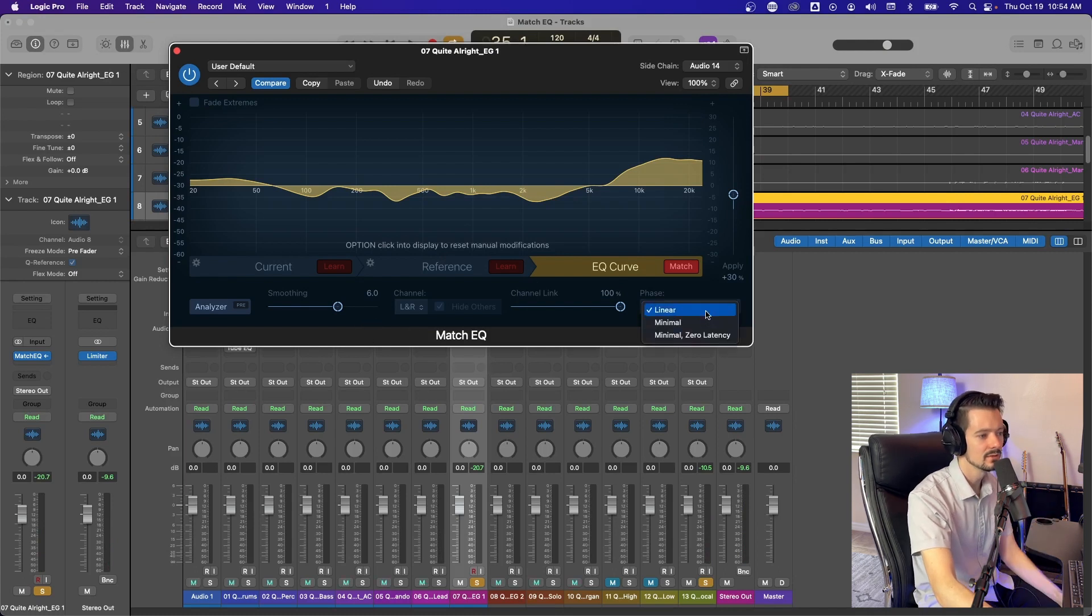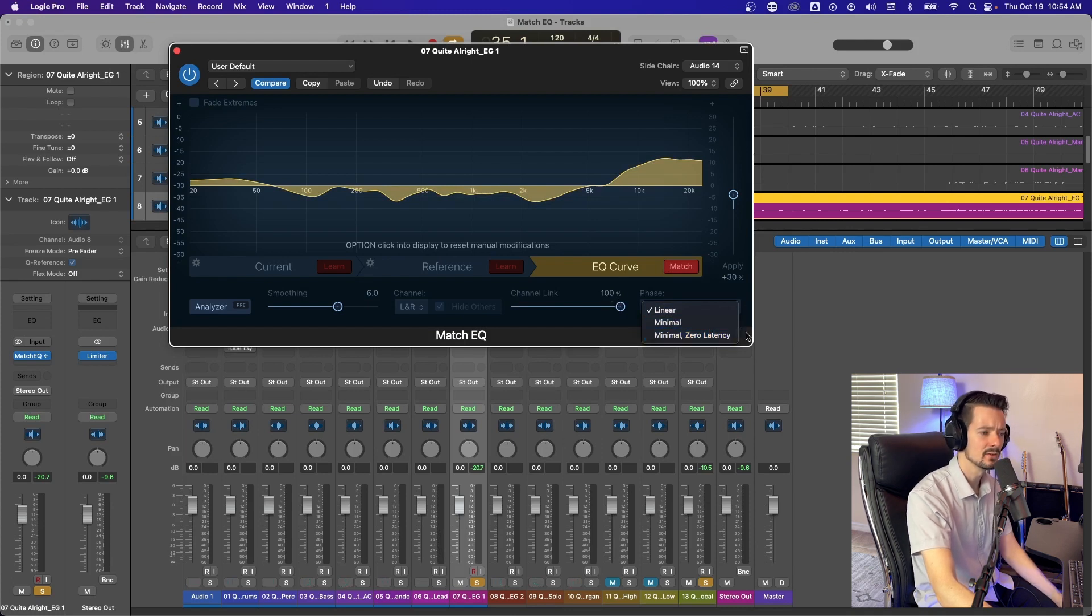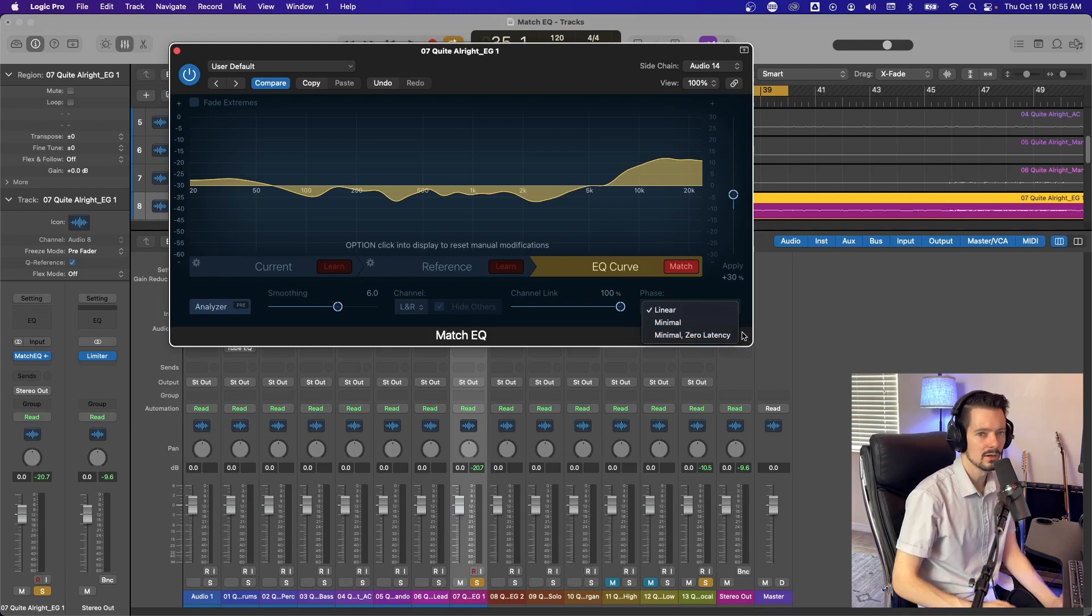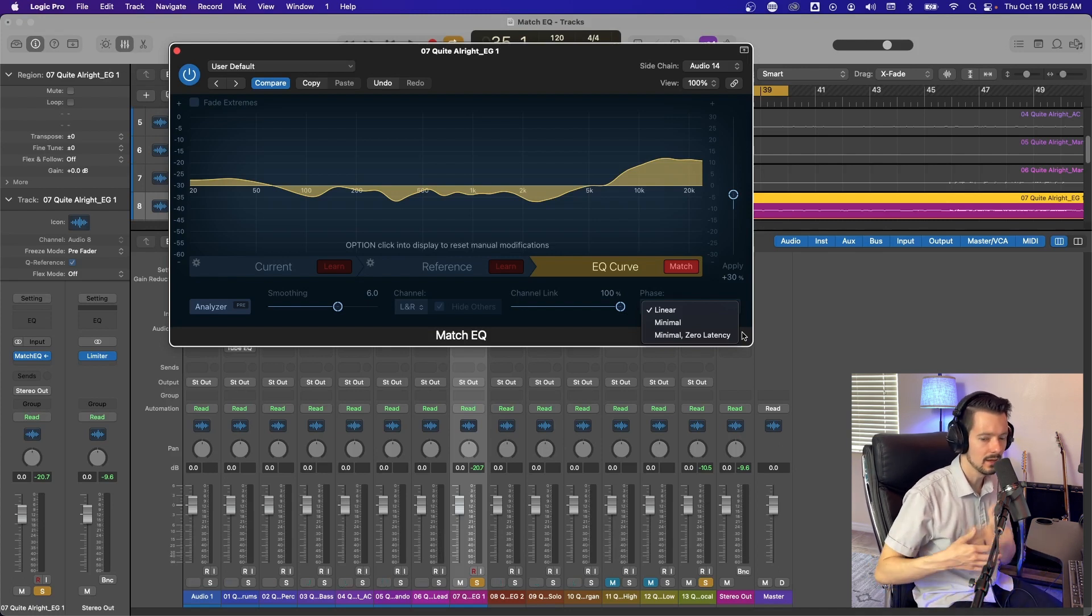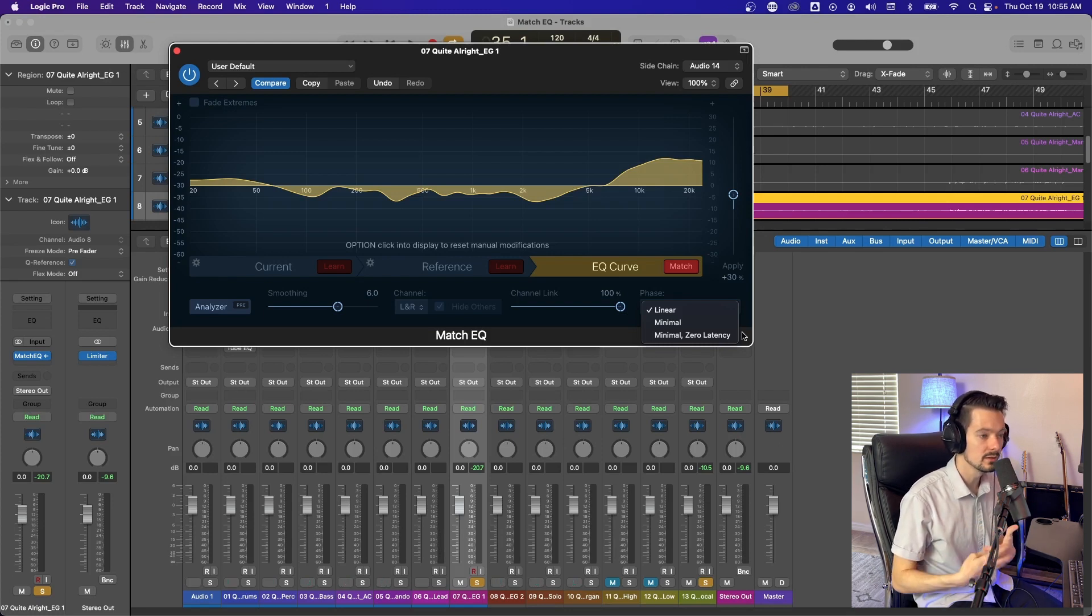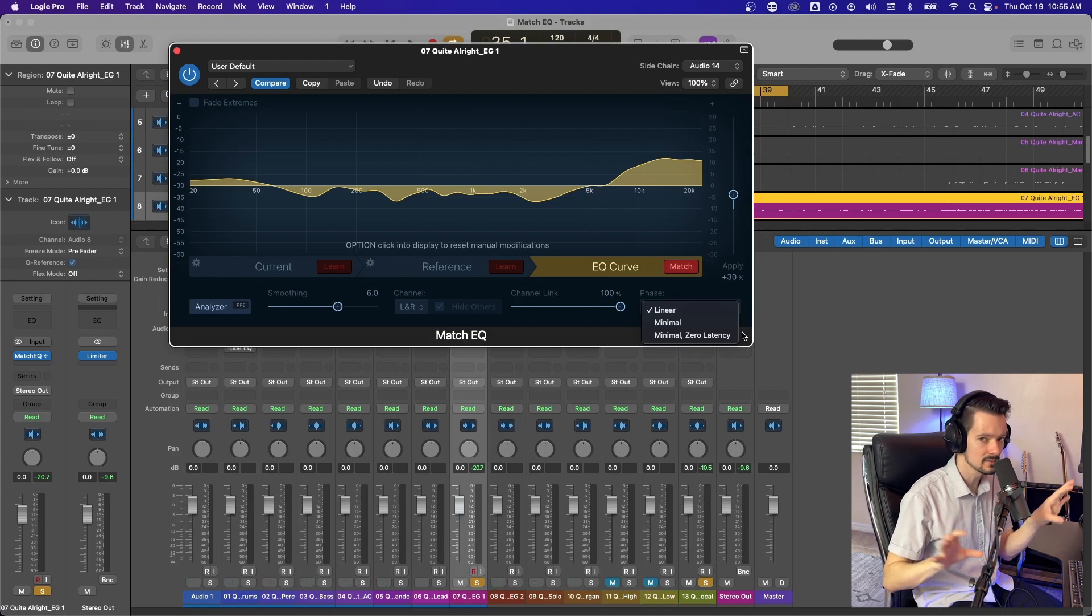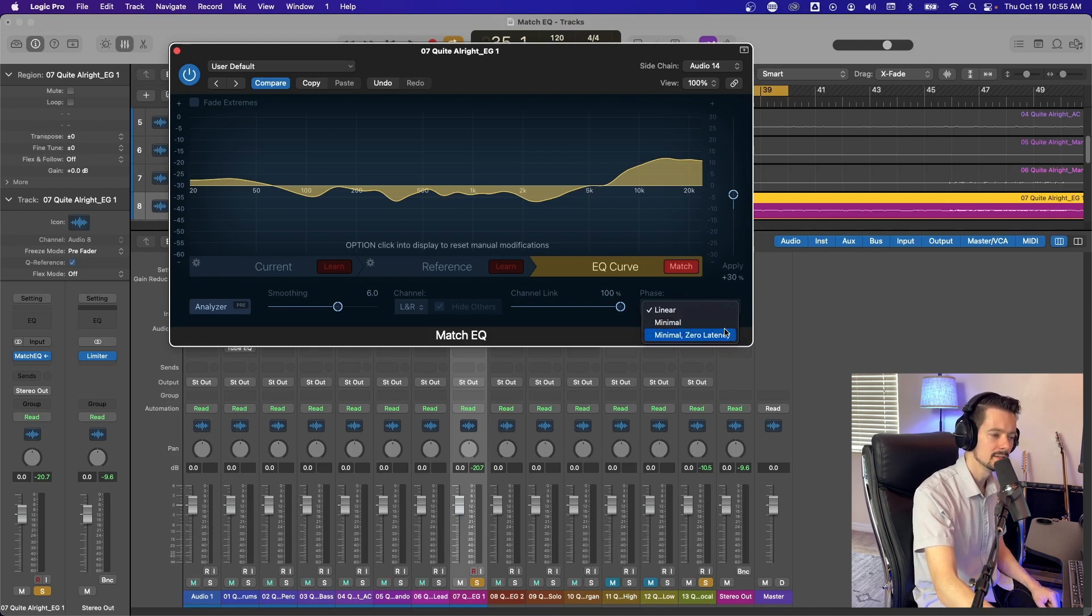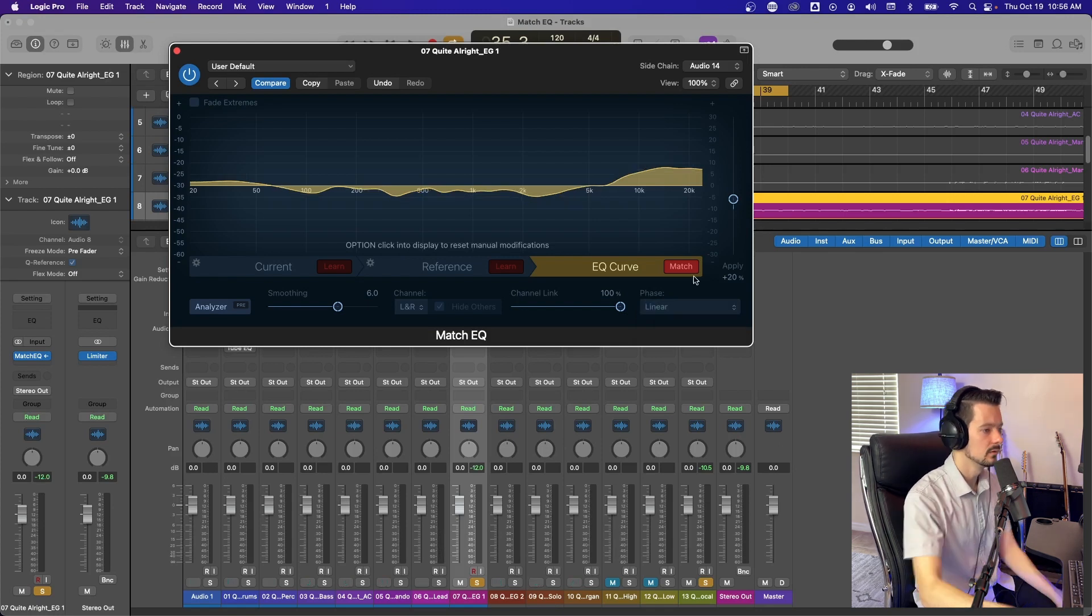Phase right here, you can pick linear, minimal or minimal zero latency. I definitely leave this on linear because you're probably not going to use a ton of match EQs and you do want it to preserve the phase of things. I would probably use this after you've already mixed something like you have your regular EQ compression and all that and you've phase aligned stuff already. So the linear response is going to be more gentle and make sure nothing gets too weird as far as phase goes. If you're finding you need the zero latency, maybe don't use a match EQ right then and come back for it later.